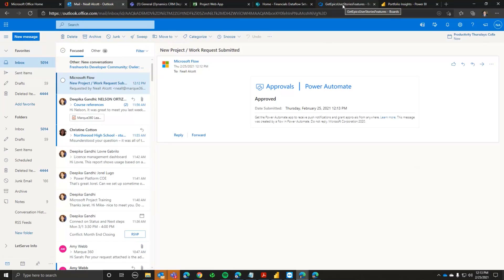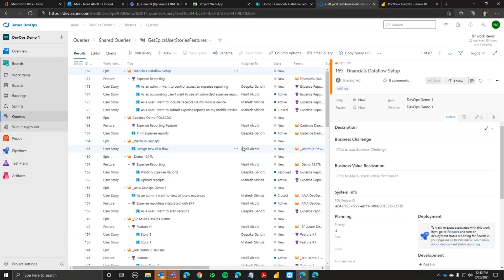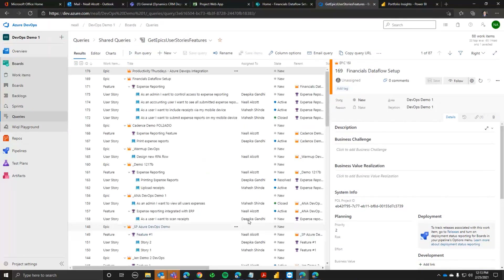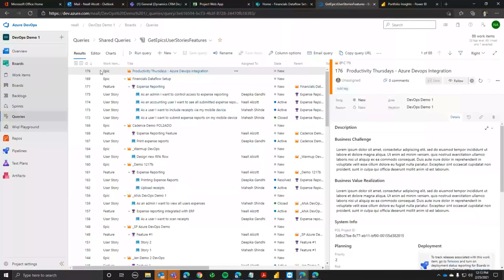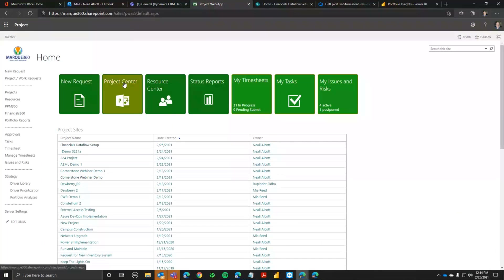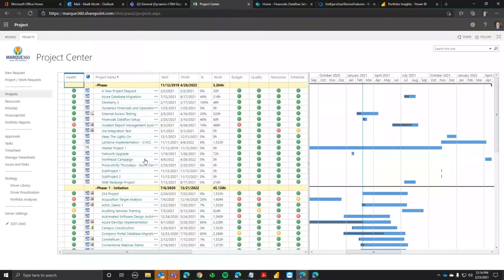Let me jump into Azure DevOps. If I refresh here, we should see there's our Epic that got created. You can also see some of the content that was submitted gets pushed into Azure DevOps as well. And from the Project Online perspective, if we go into the Project Center, you can see our project showing up there too.